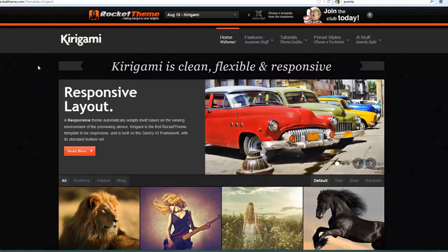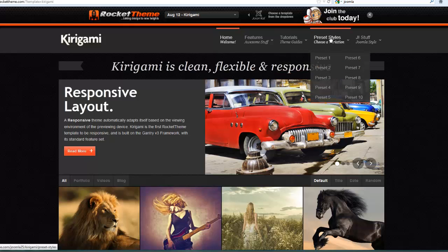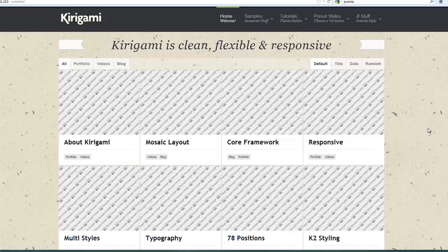Even if you have not chosen to go with the Kirigami template, any of the RocketTheme templates you might be experimenting with will have this same capability where you can try out some of the presets at the demo site.